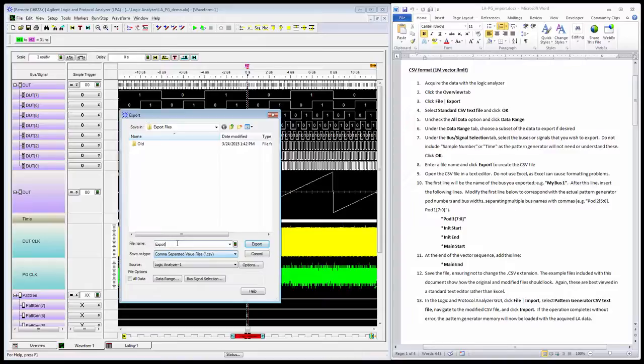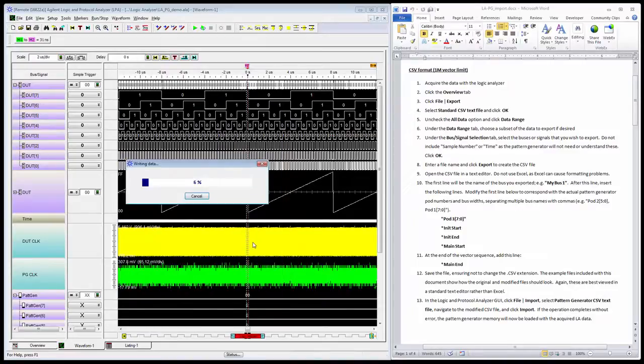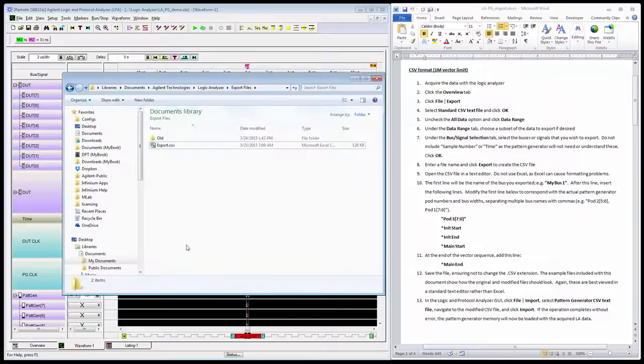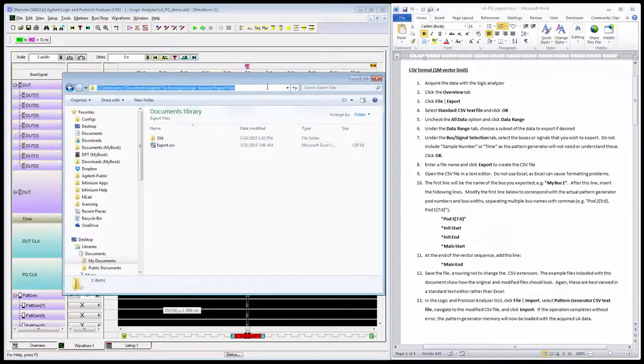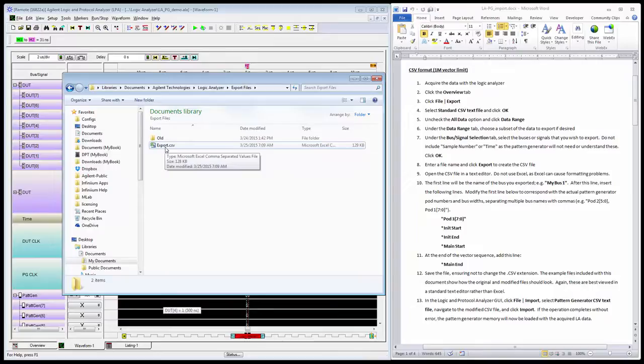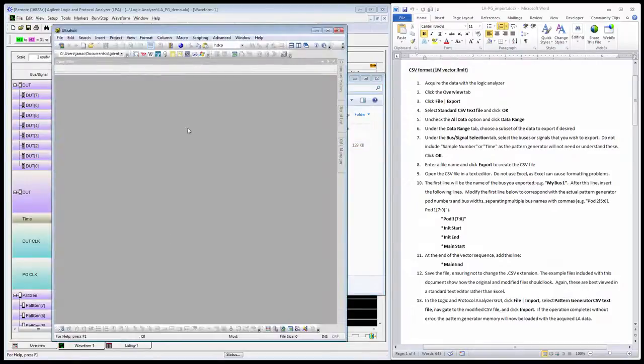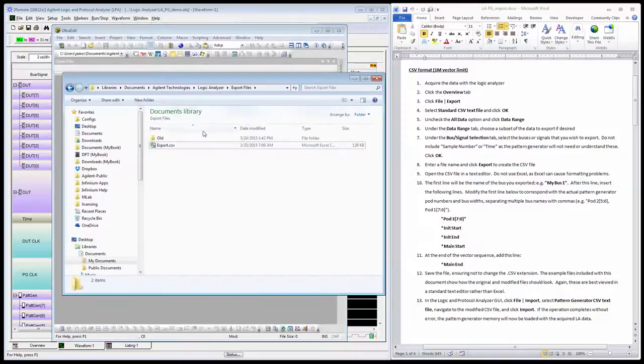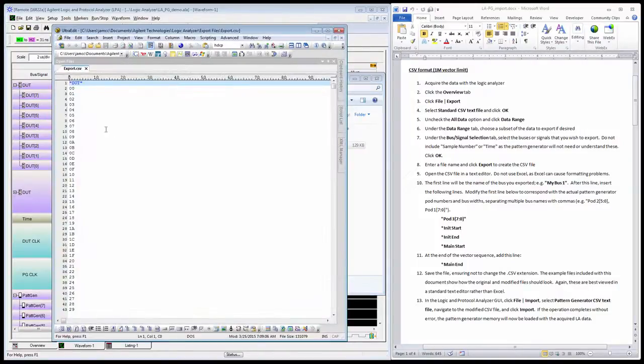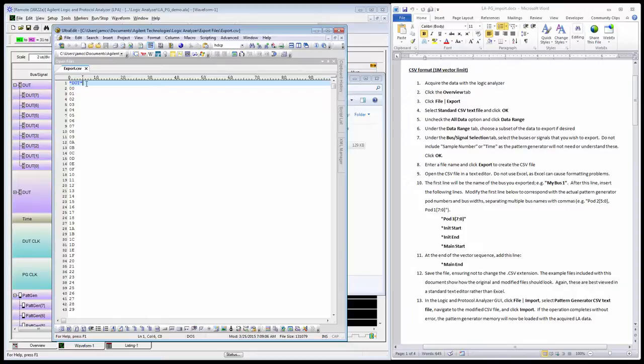Now I just need to give it a file name. It'll create my file called export.csv in the export files directory by default. You don't want to open the CSV file in Excel—I'd recommend against that. Instead, just use a text editor like Notepad or whatever you like. I have this tool called UltraEdit that I like, so I'll drag that CSV file into my text editor.